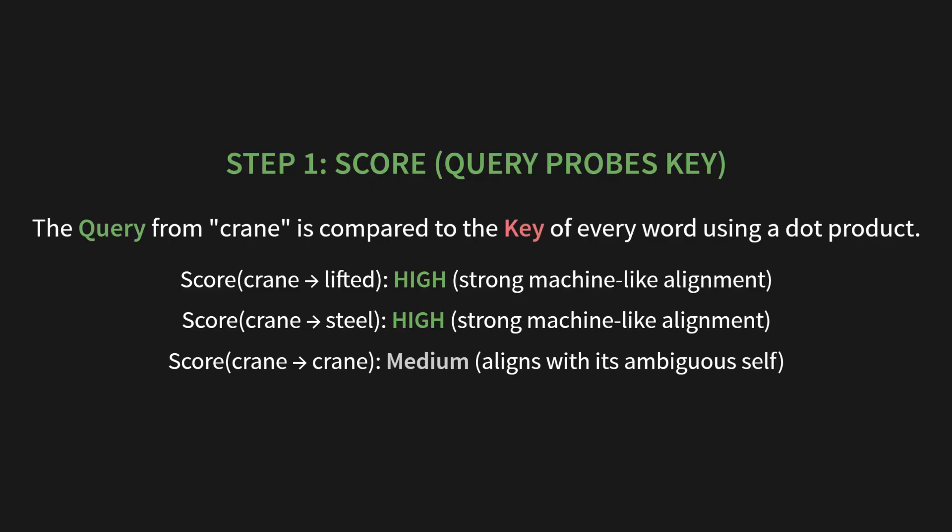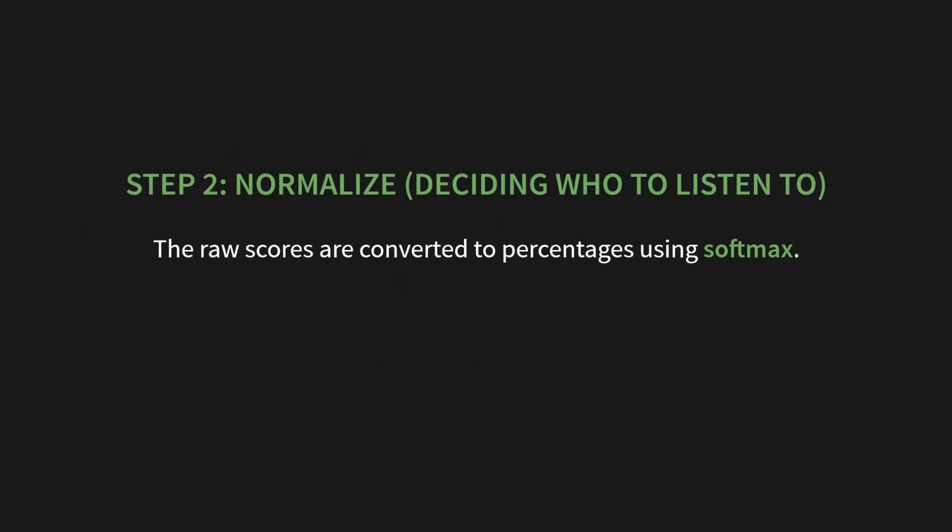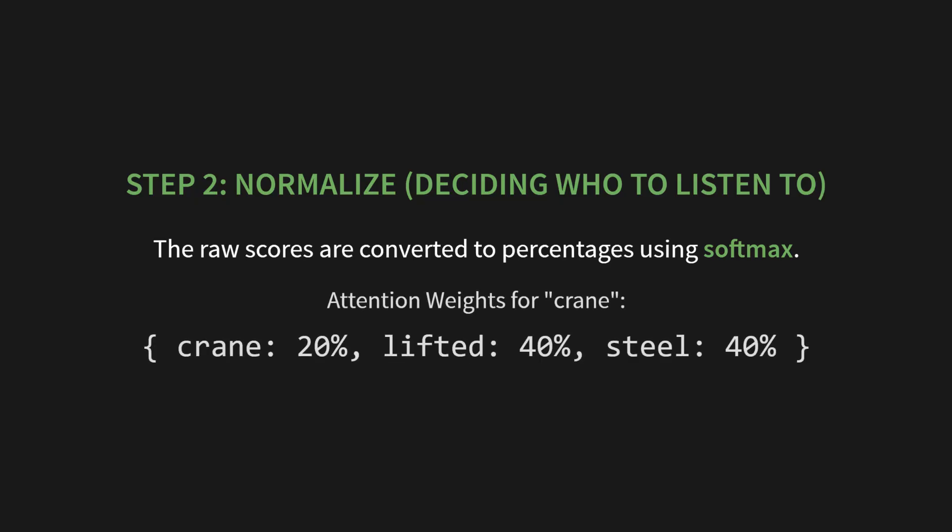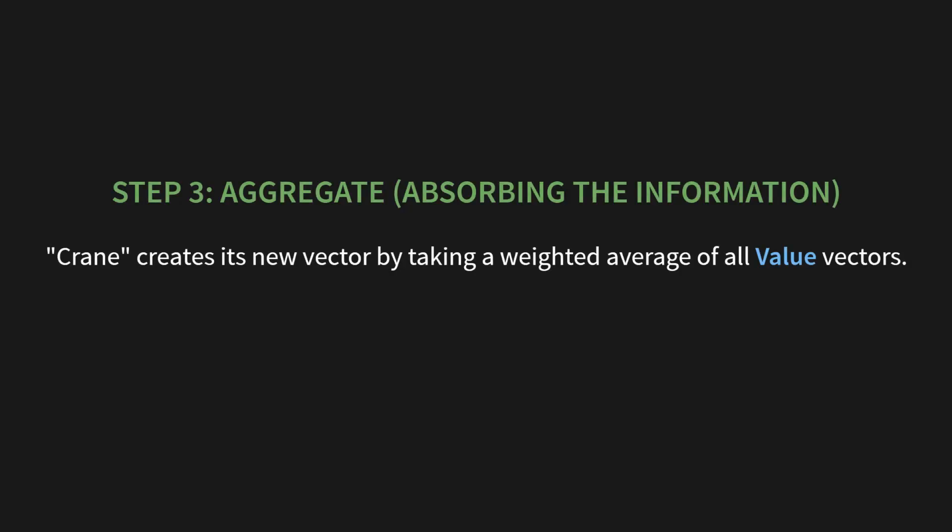Step two, normalize. This is about deciding who to listen to. The raw scores are converted to percentages using a function called softmax. So, the attention weights for crane might look something like this: Crane gets 20%, lifted gets 40%, and steal gets 40%. It has decided to listen mostly to lifted and steal. And now for the final step.